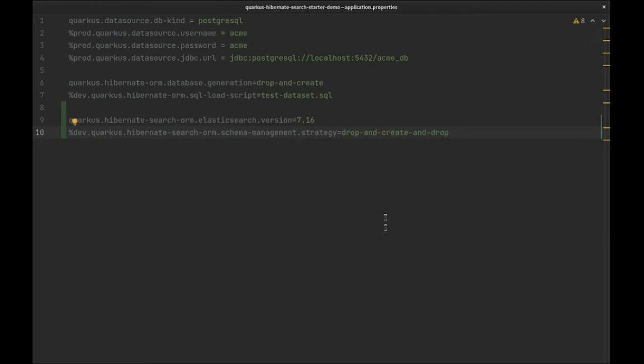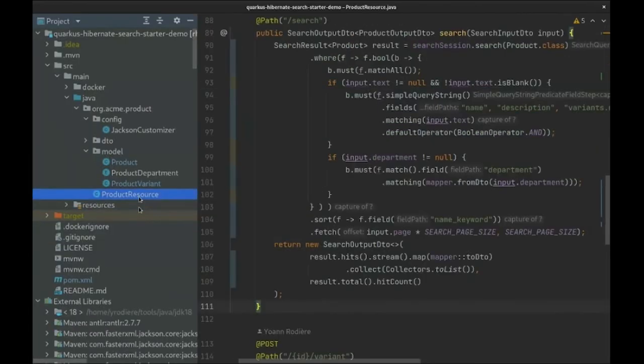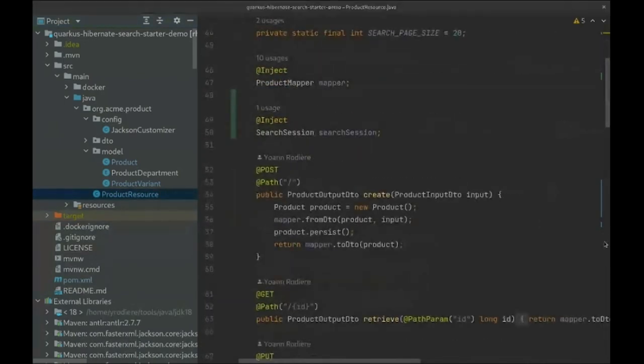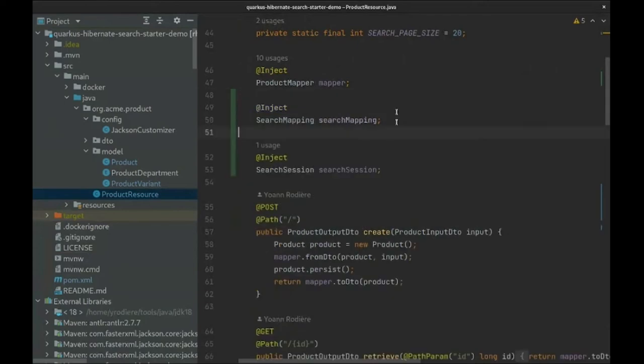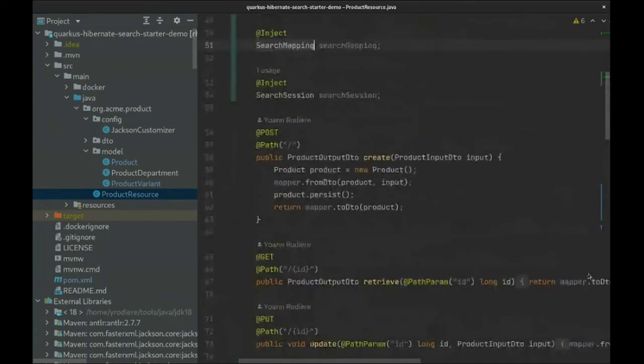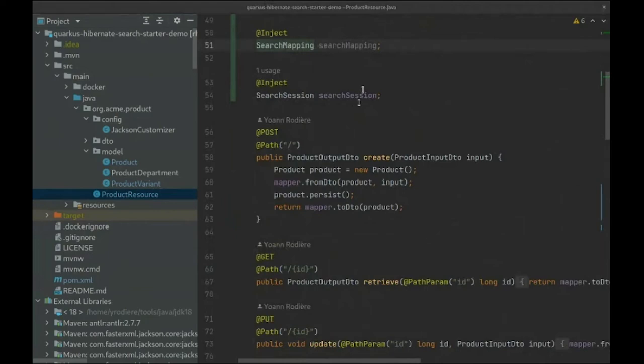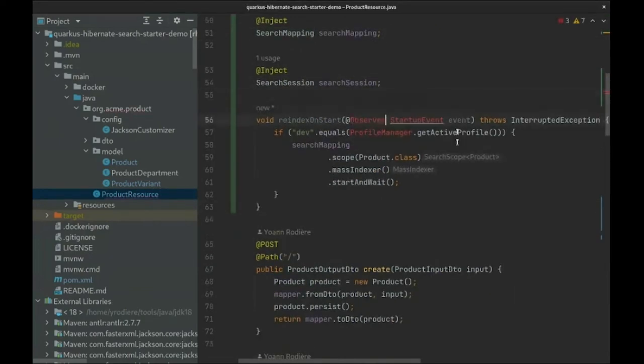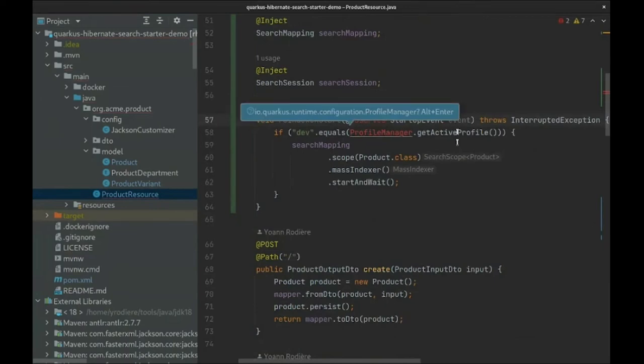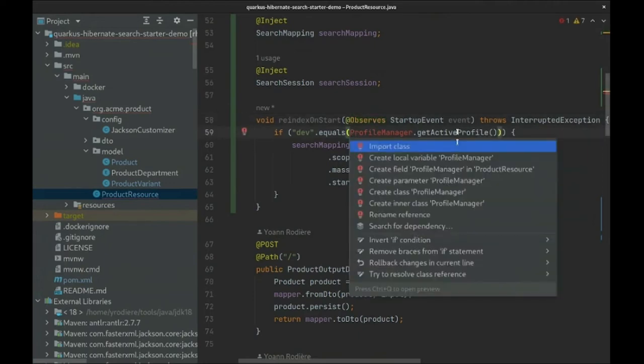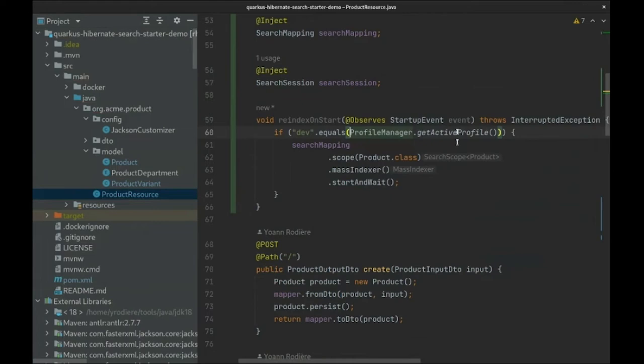Also, our demonstration database comes pre-populated with a test dataset, so we need to re-index all that pre-existing data. We add another Hibernate Search entry point, this time one that doesn't rely on a particular session. For convenience, we'll re-index on each application startup. Obviously, in a real-world application, we would only need to fully re-index very rarely - basically when the application is first deployed and in some cases when we change the Elasticsearch schema. But in development mode, it's more convenient to re-index on each restart.